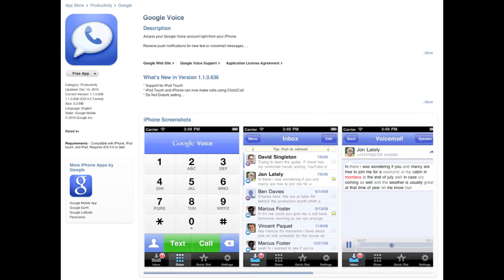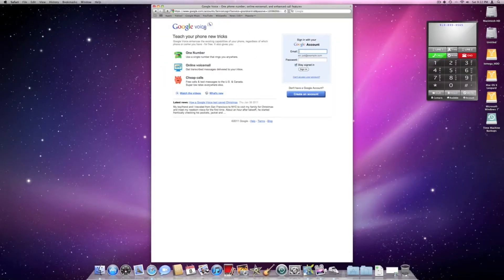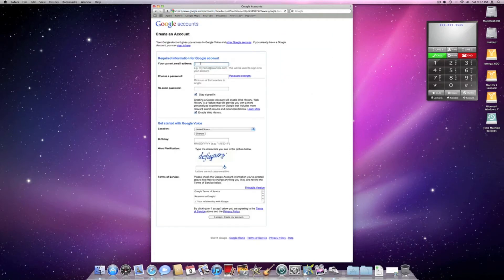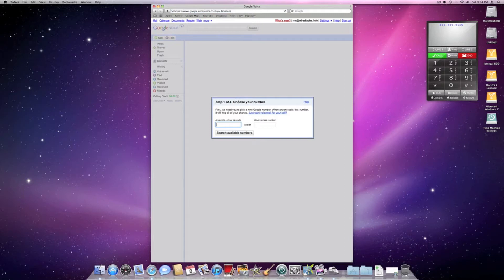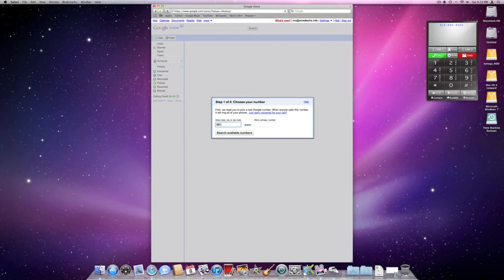If you didn't set up a Google Voice account in part 1 of this video series, this part can be a little more complicated. If you already have a Gmail account or a Google account, all you need to do is log in at voice.google.com and activate your Google Voice account. But if you don't have a Google account, you need to set one up. Once that's set up, activate it, and you'll get this screen from voice.google.com. If you really want to know how to do this, you can check out part 1.